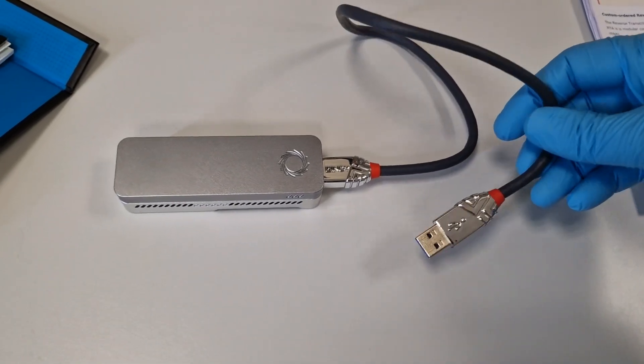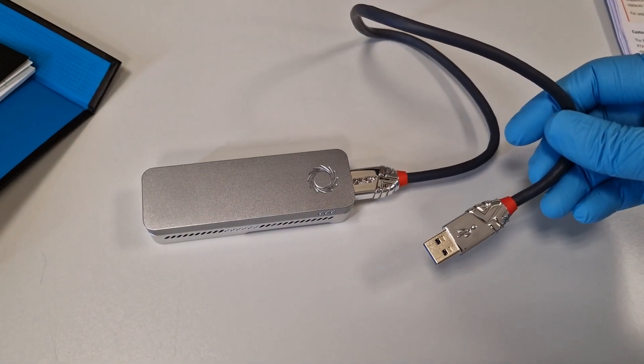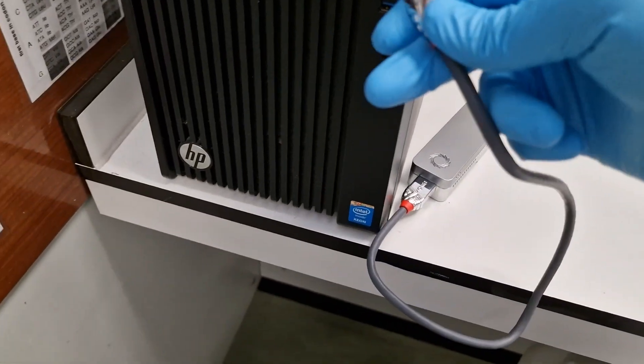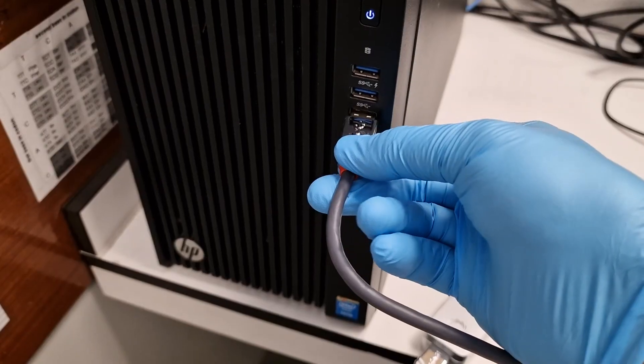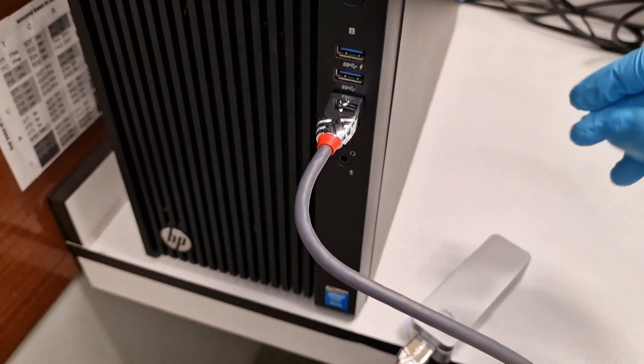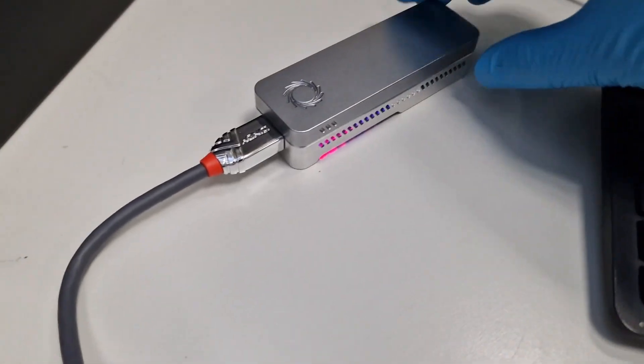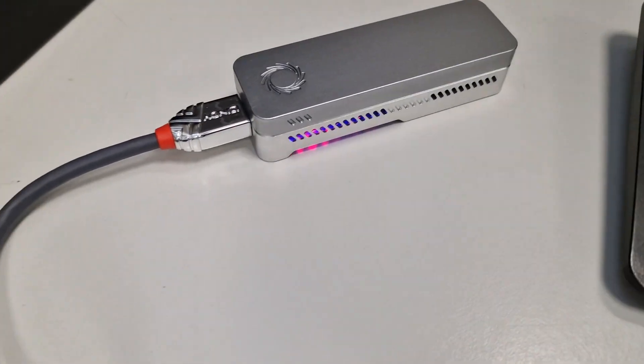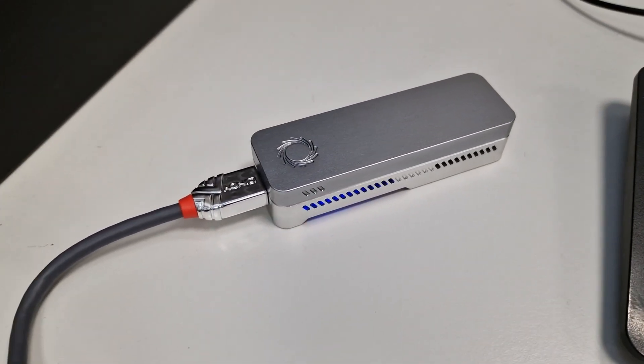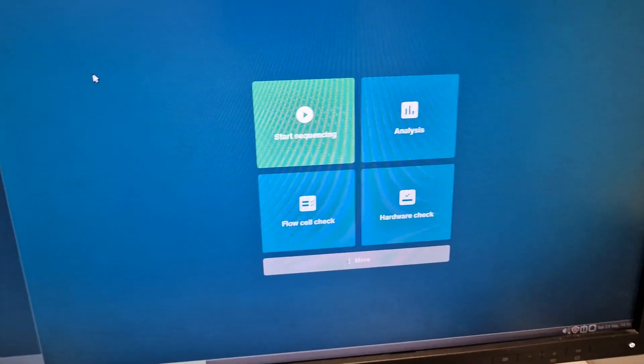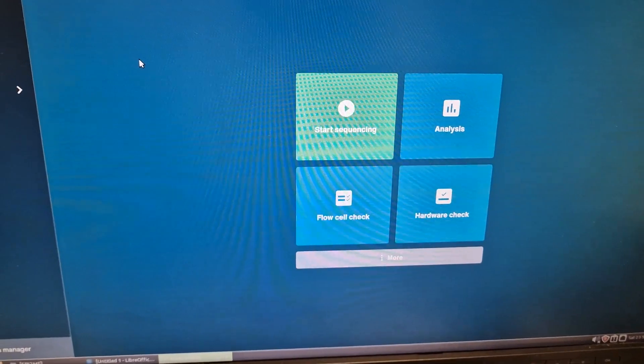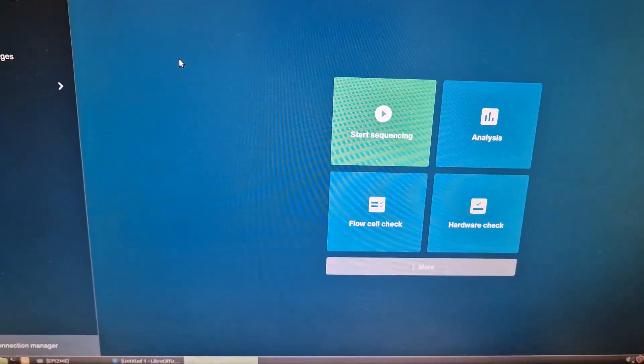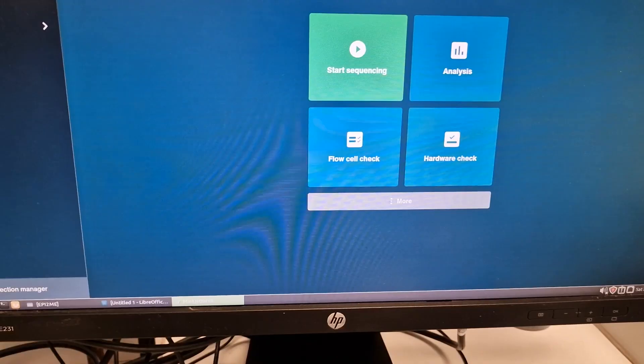This can now be connected to the computer. So on the computer you must have the MinION software already installed.